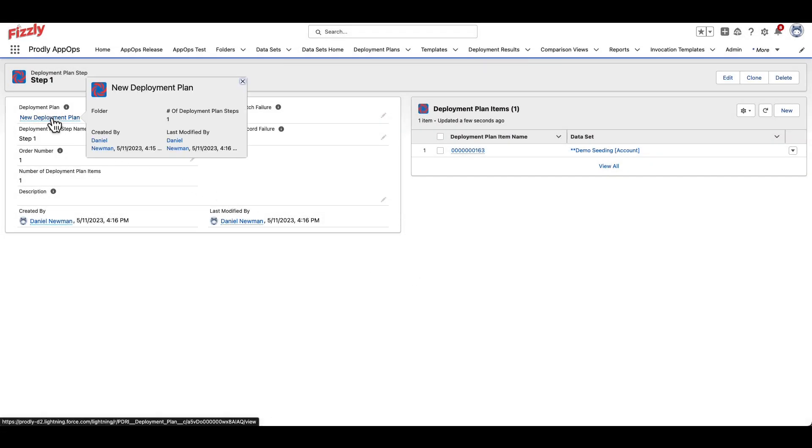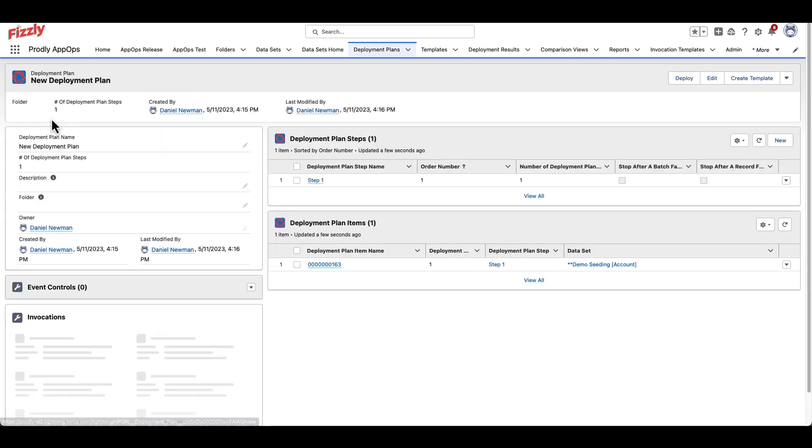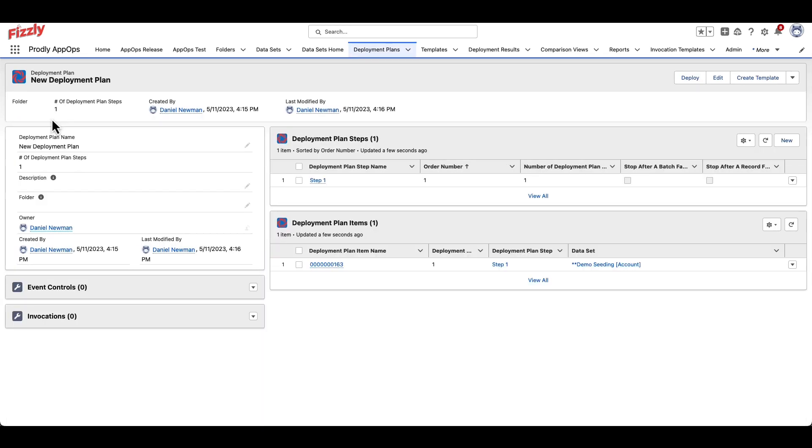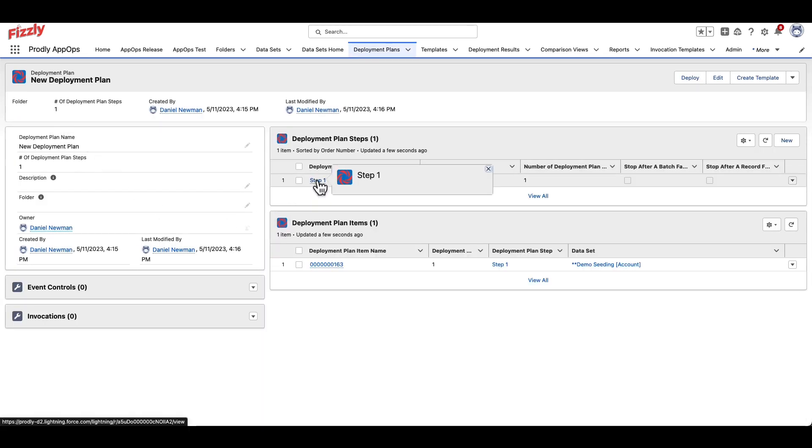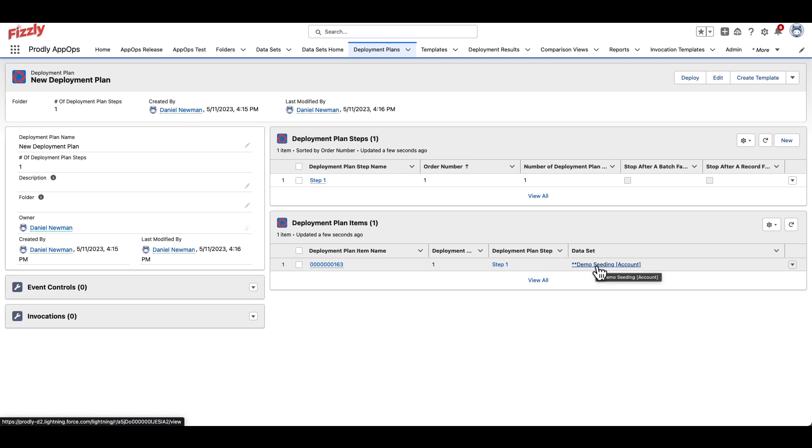By clicking back onto the deployment plan related to this step, you'll now see the step and dataset added to this deployment plan. Note that you can also change the deployment order of each step within the dataset.